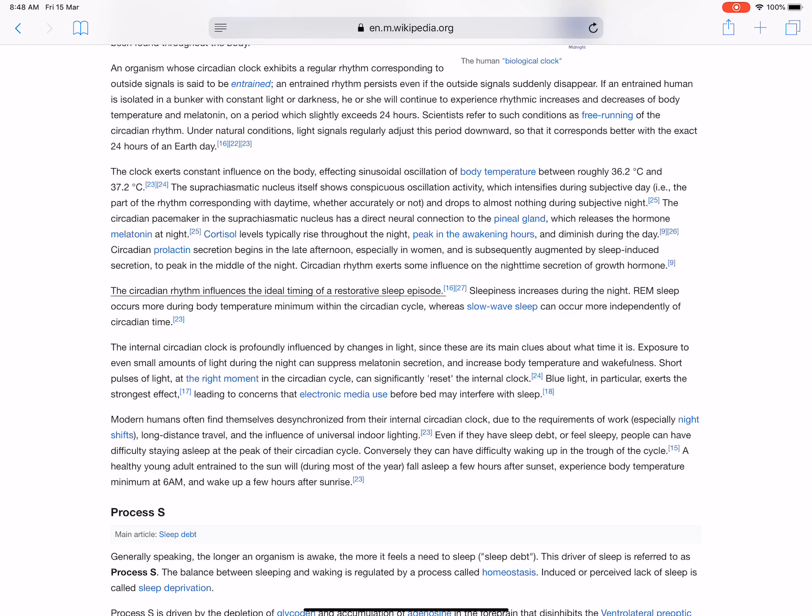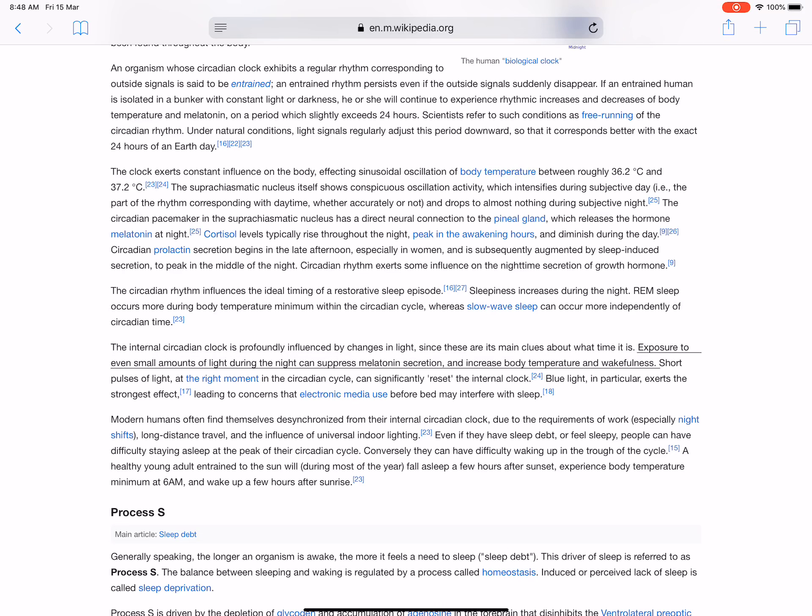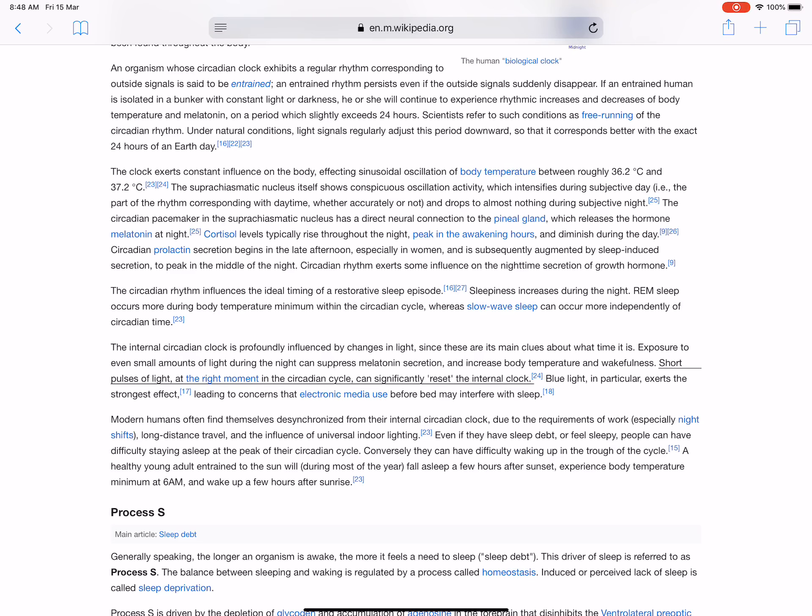The circadian rhythm influences the ideal timing of a restorative sleep episode. Sleepiness increases during the night. REM sleep occurs more during body temperature minimum within the circadian cycle, whereas slow-wave sleep can occur more independently of circadian time. The internal circadian clock is profoundly influenced by changes in light, since these are its main clues about what time it is. Exposure to even small amounts of light during the night can suppress melatonin secretion and increase body temperature and wakefulness. Short pulses of light at the right moment in the circadian cycle can significantly reset the internal clock. Blue light in particular exerts the strongest effect, leading to concerns that electronic media use before bed may interfere with sleep.